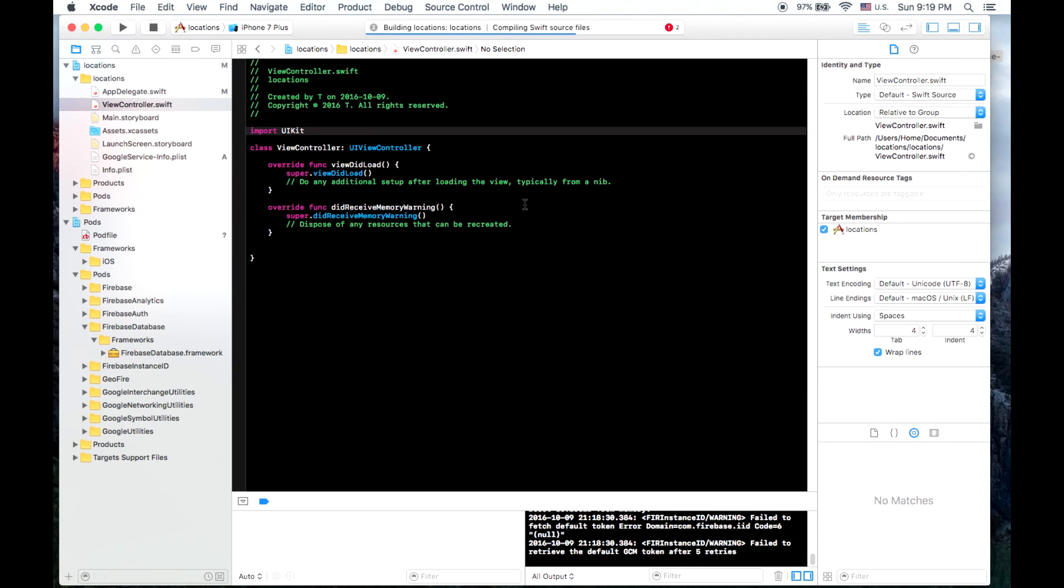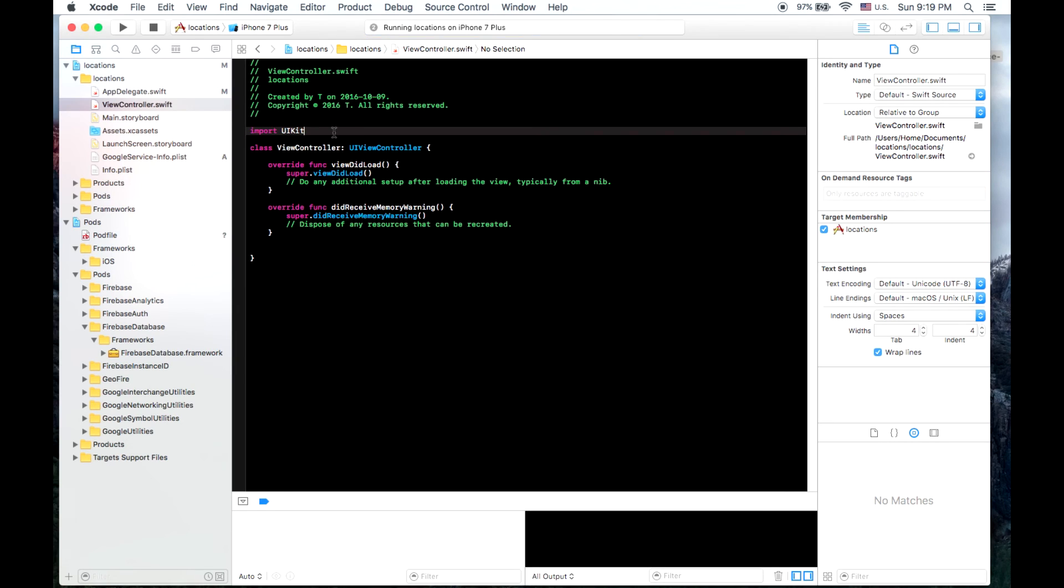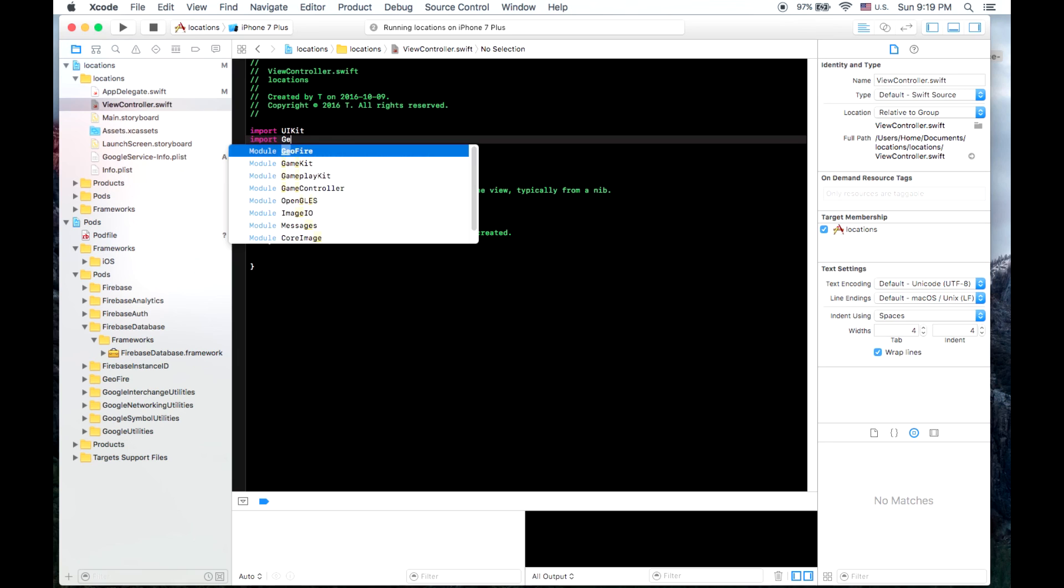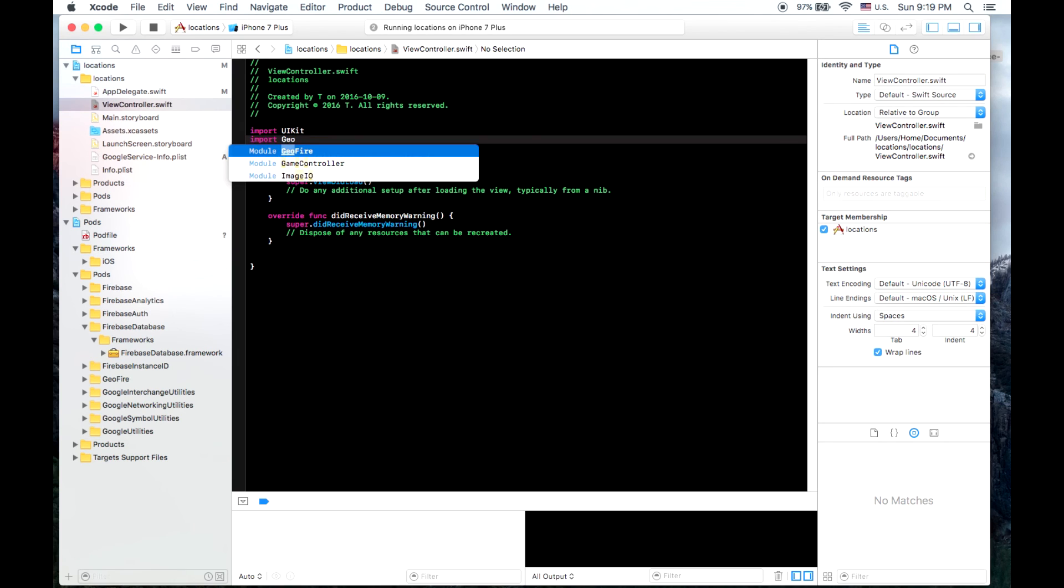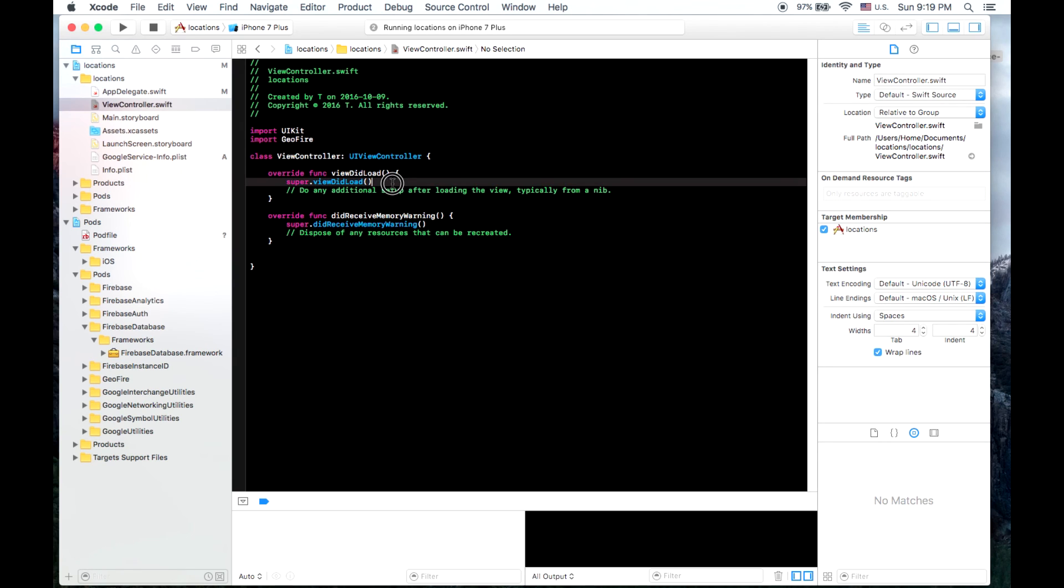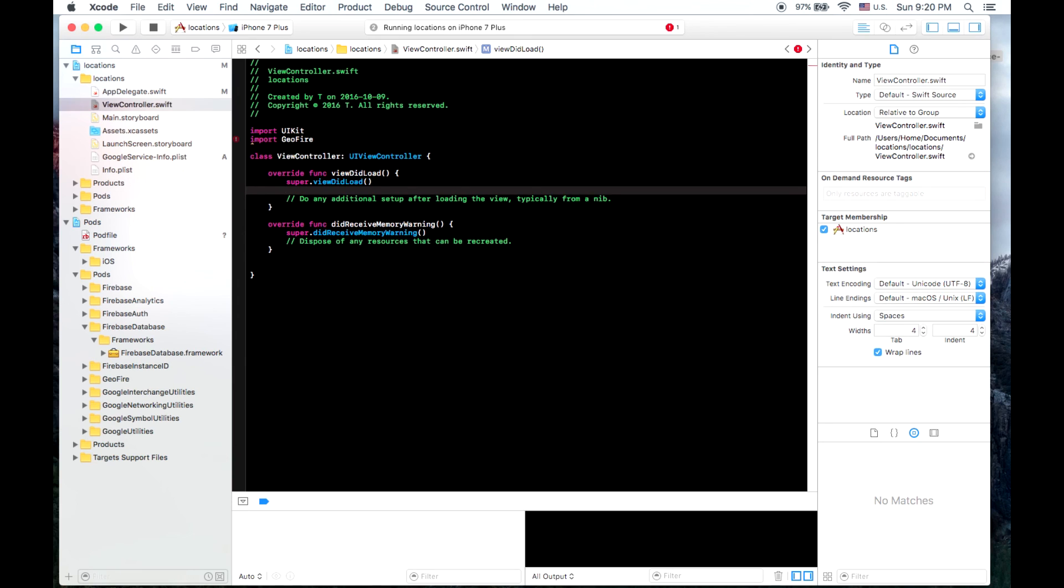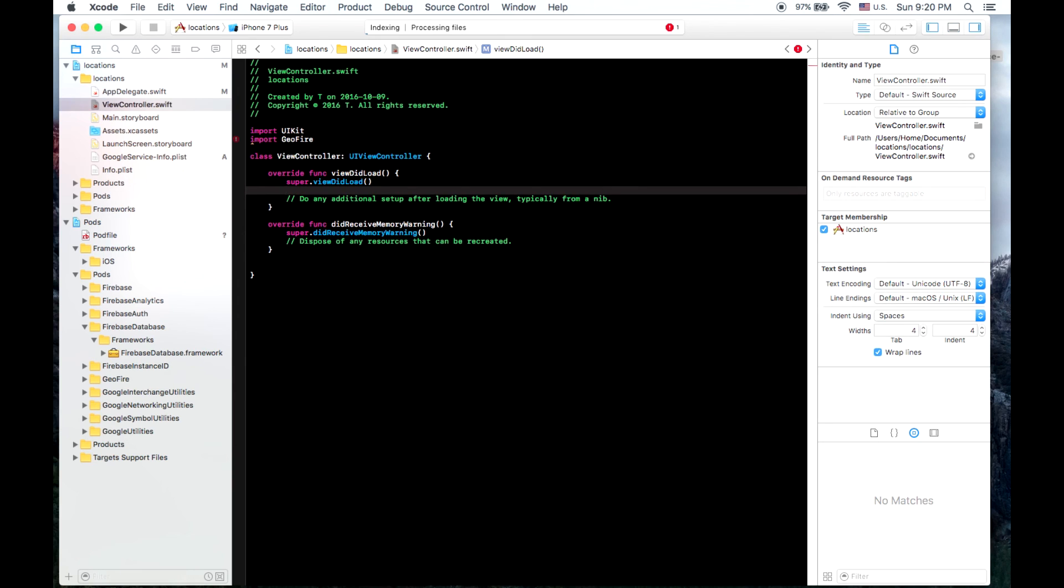So we're going to run our file just so that it can build those libraries and then now let's see if GeoFire, there we go. So we have GeoFire there. And that's it. In our next tutorial, I'll be showing how to store data to the Firebase database and how to work with GeoFire.